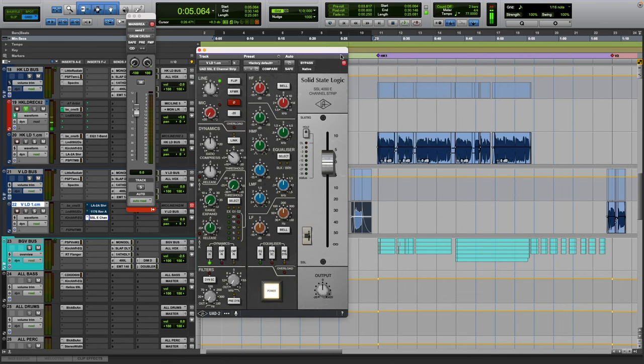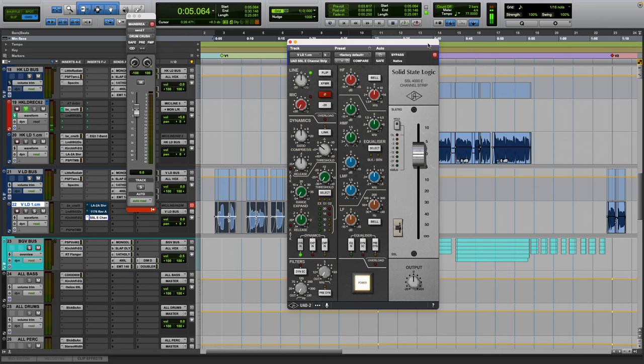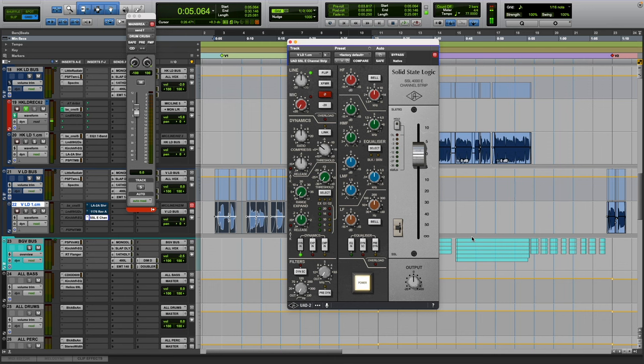Now the next one is the SSL 4000 E from UAD that I like a lot. I mean, you know me personally, I do enjoy using channel strips because it's quicker for me because it has a compressor, it's got filters, it's got an EQ.